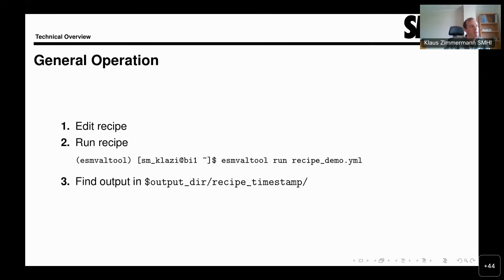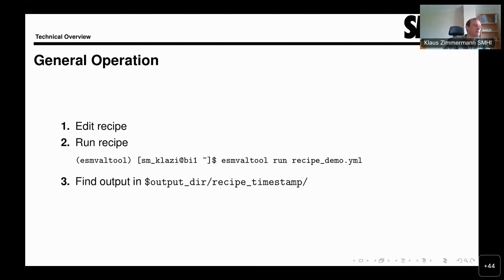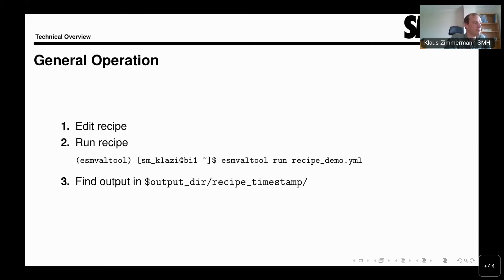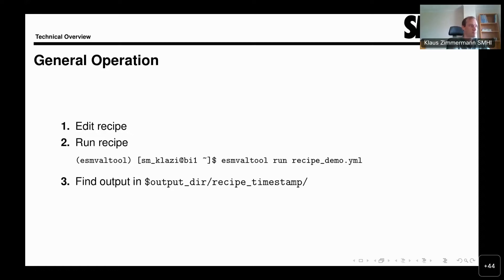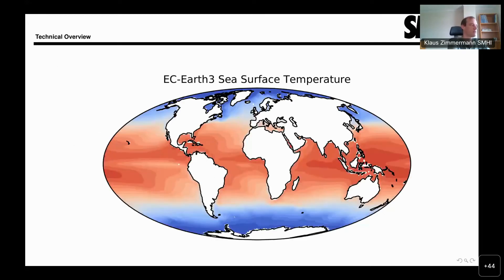Or you can give it a local file name. If you have made a copy of a recipe and made some modifications, or if you have written your own recipe, you can run that recipe without integrating it fully into the repository of ESMValTool. Once the run is complete, you will find the output of this run in an output directory. That can contain something like this plot of sea surface temperature produced for the ECOS-3 model in this case.